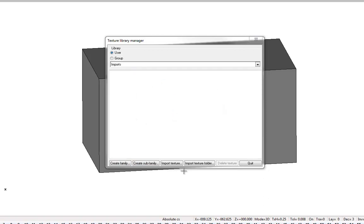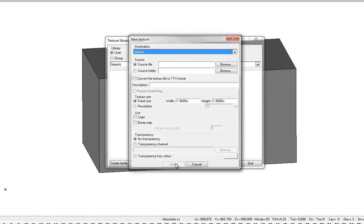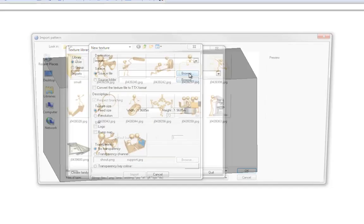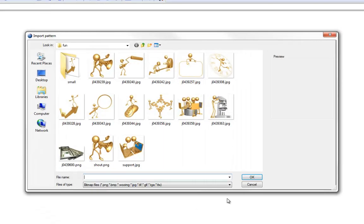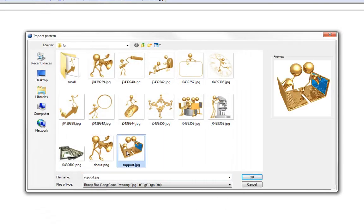And now I'm going to say Import Texture. And now I can just simply browse to the texture I want. Maybe we're going to use this one.